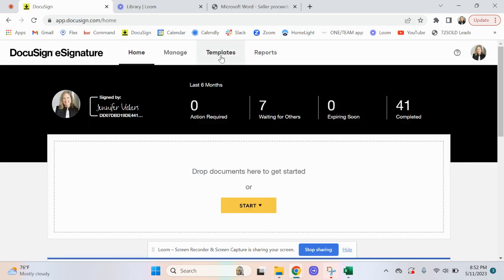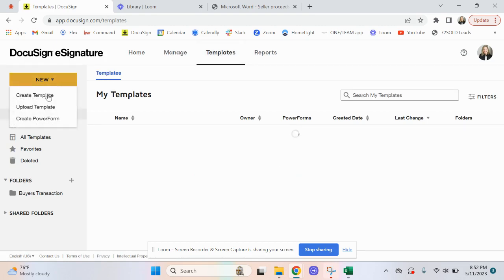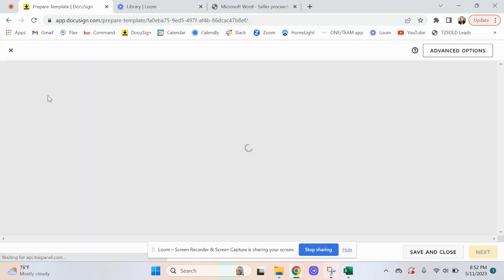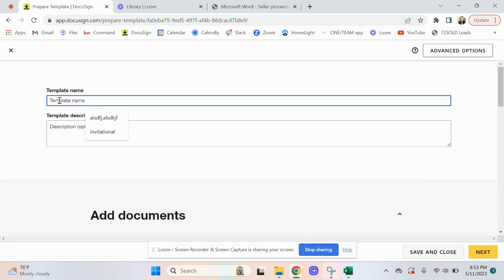I'm going to click at the top and click on Templates, and then over here on the left I want to click on the yellow box that says New and click on Create Template. The first thing I want to do is name the template — this is a seller's proceeds sheet, so that's what I'm going to name this.